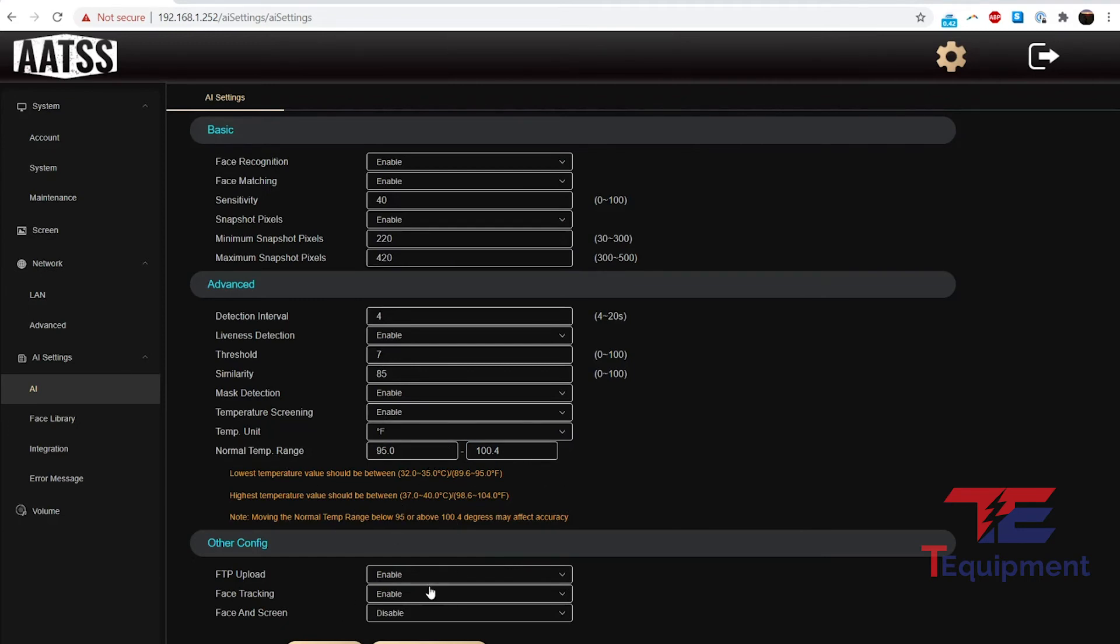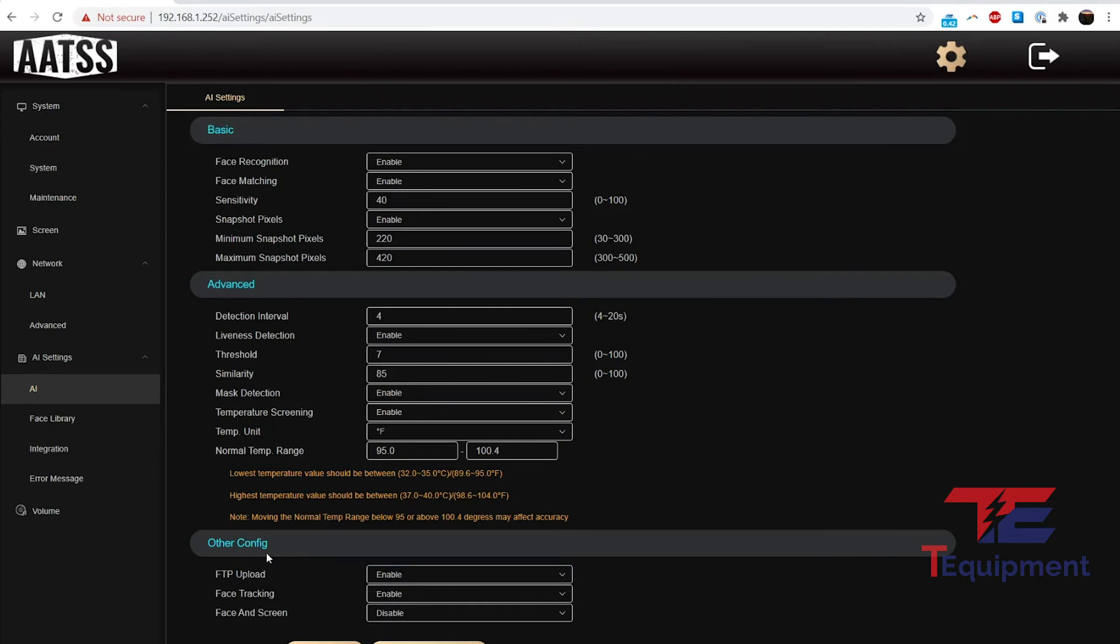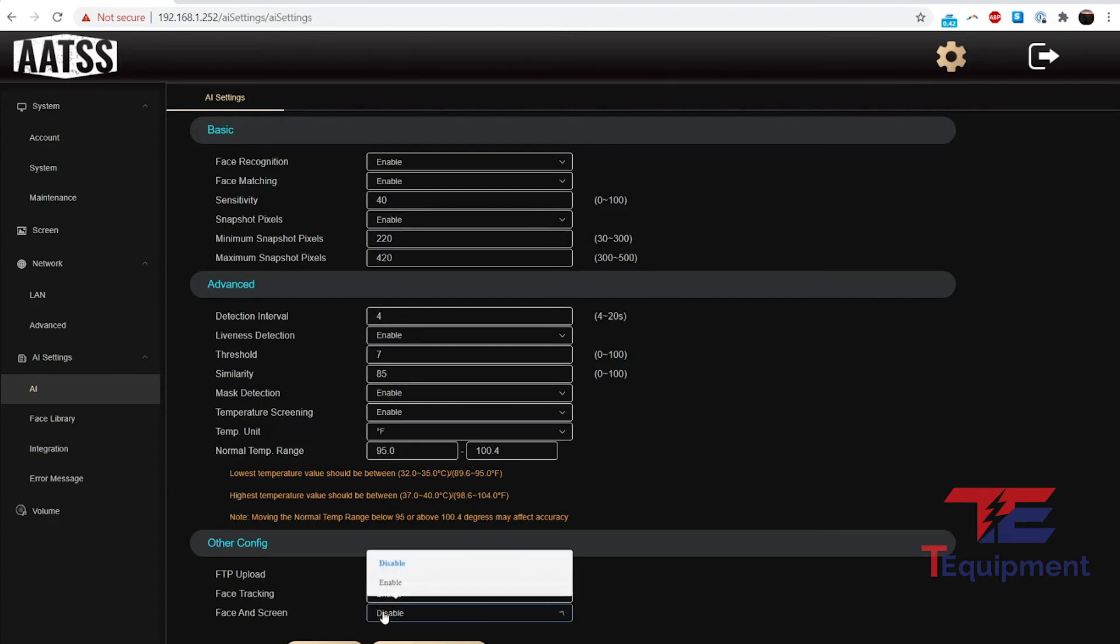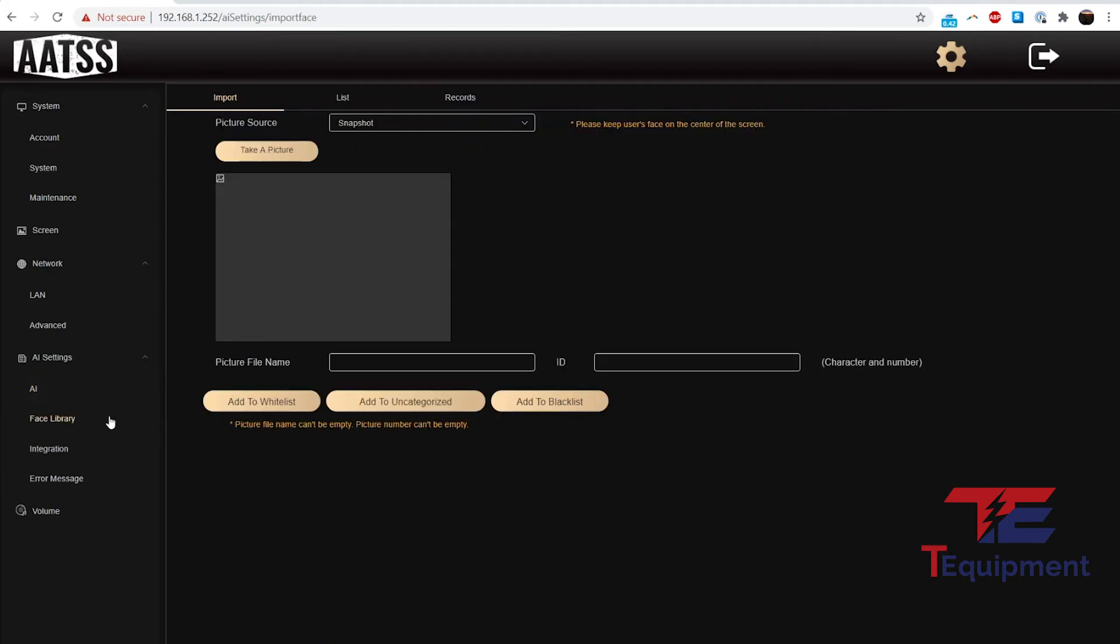Other config: what happens with FTP upload as we talked about in the previous setting. Face tracking: we do want to track the face. Face and screen is another configuration option here. I will be covering some of the specific settings on another video, so I want to do a quick overview of all the available options here.